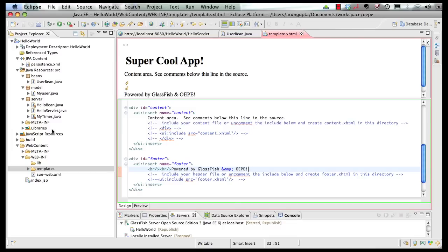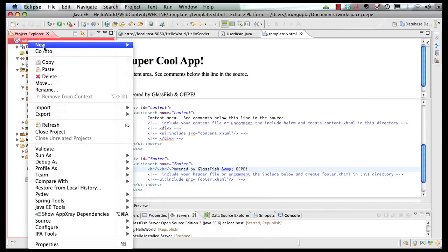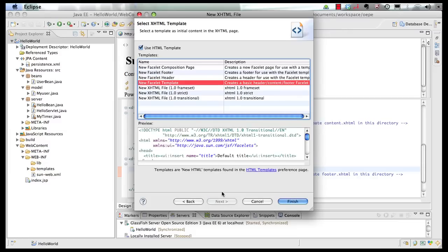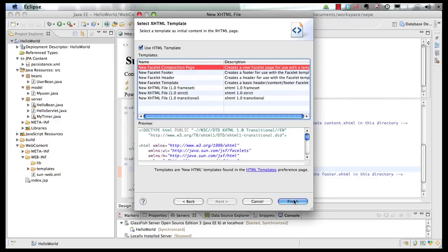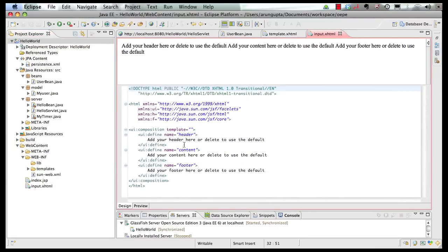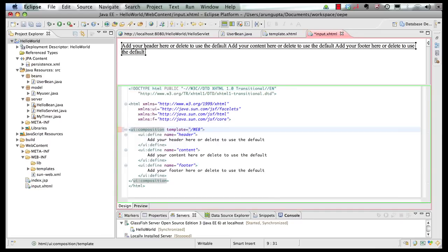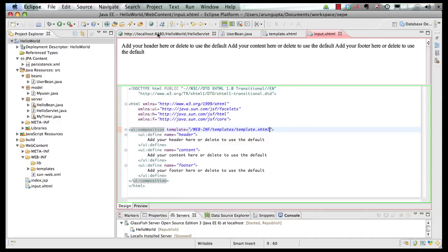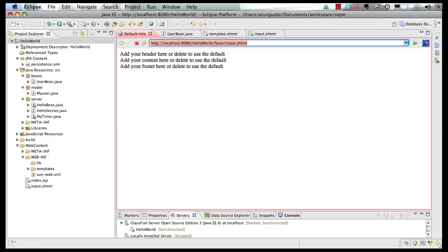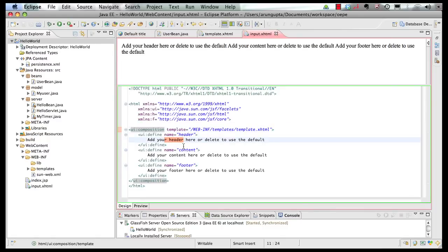Now we're ready to create our input and output pages. Go back on the project, right-click, New XHTML page, call it Input. Click on Next — this time it's going to be a Facelet composition page. Click on Finish. The Facelet composition page is very similar — header, content, and footer — but it's going to inherit from a template. We specify the directory location and save the page. If I go back to my browser and enter faces/input.xhtml, all my standard values that are part of the page — header, content, and footer — are being displayed.